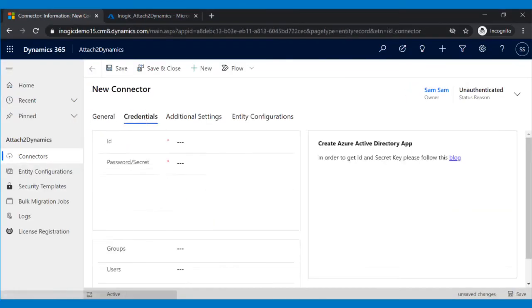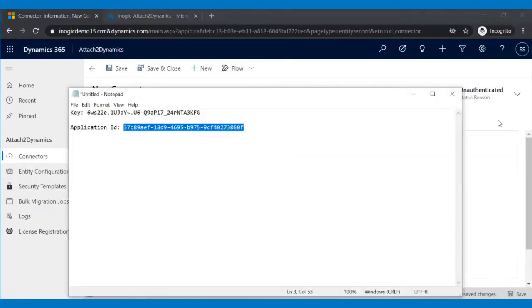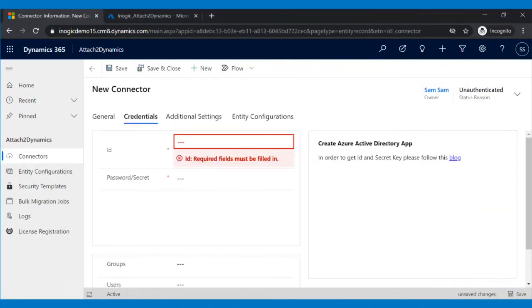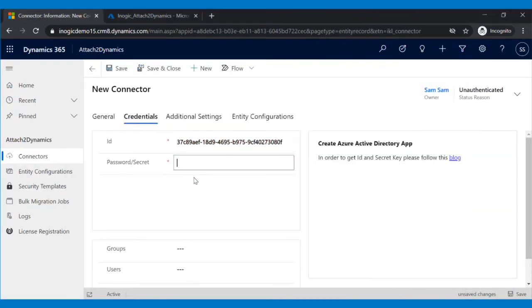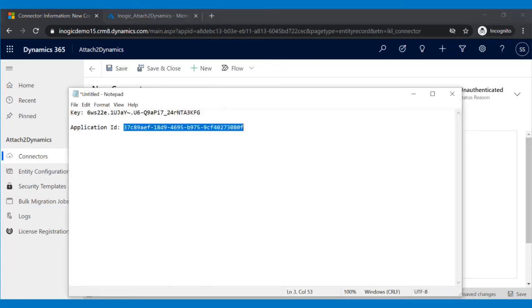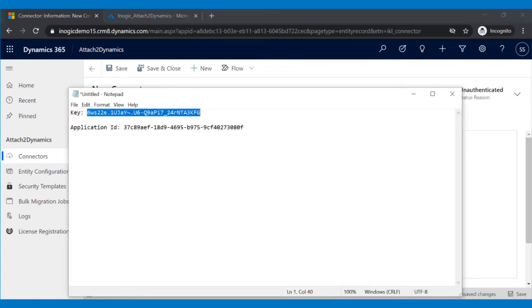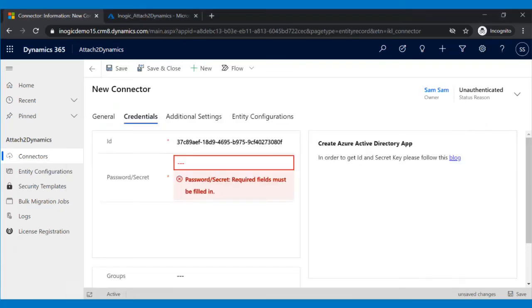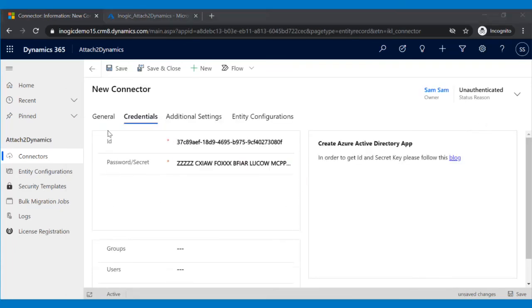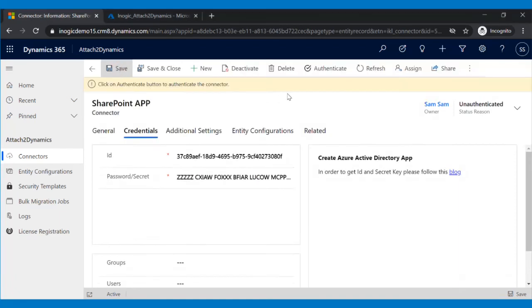Now, go back to your CRM environment and click on the credentials. Here, paste the saved application ID as ID and key as the password. Proceed further by clicking on Save button.